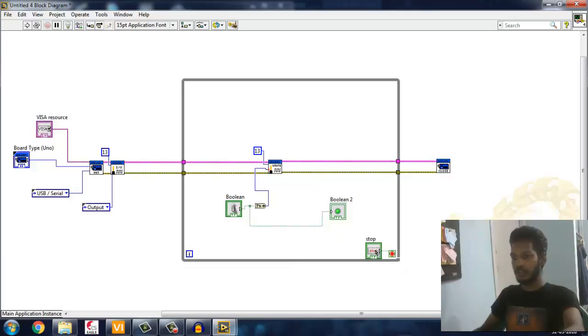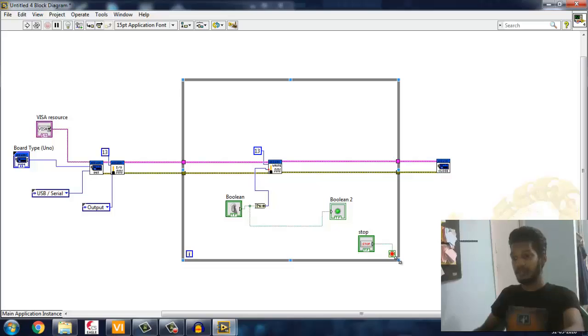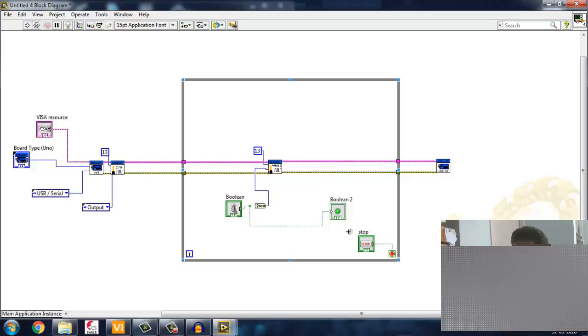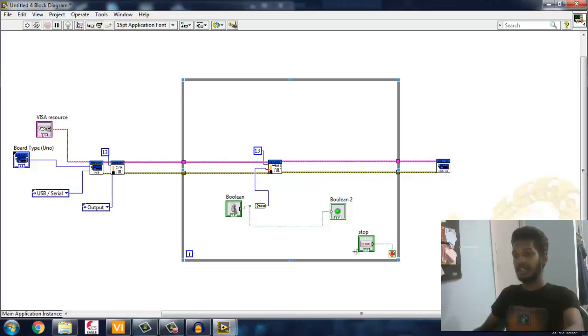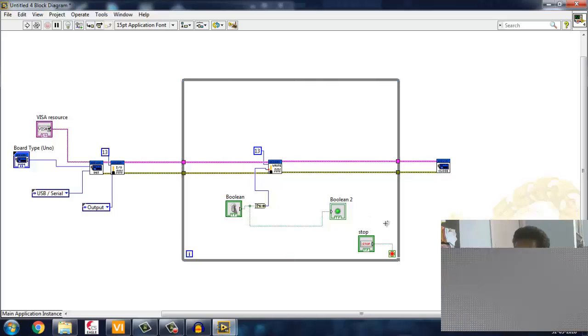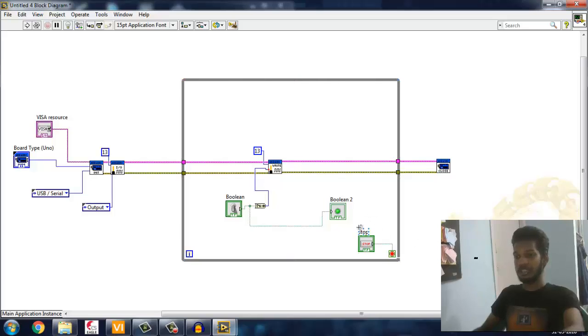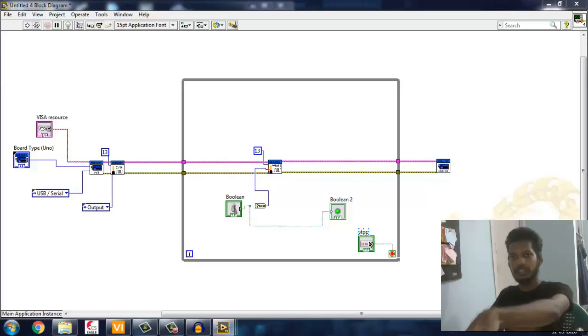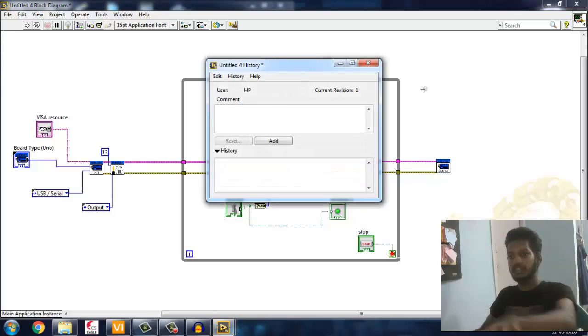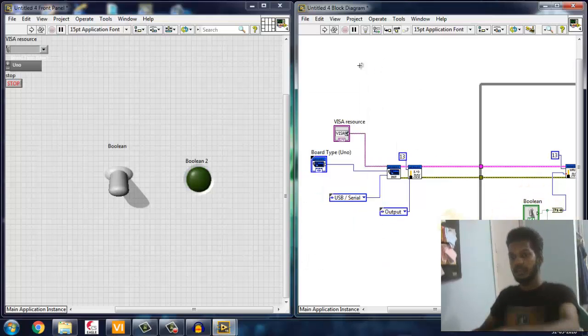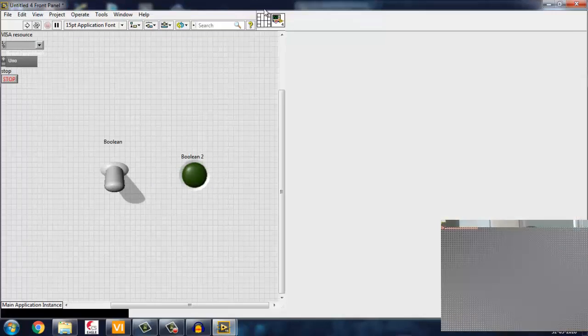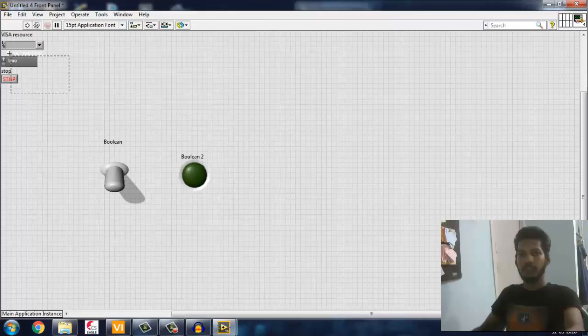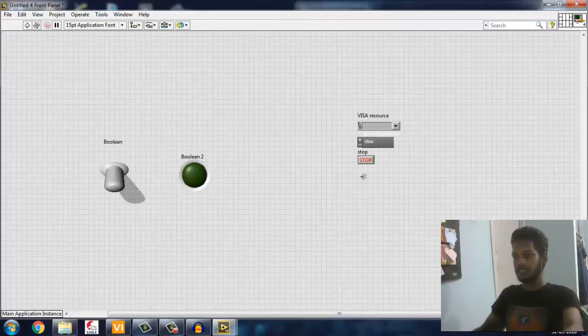This one is for stop control. This is nothing but we have to make sure when the while loop should stop or start. For that we have to put a control or constant to this stop here. I made a control over here, so everything is done. Let's go ahead.